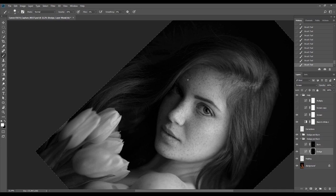I raised opacity to 20% from 10% to work a little faster — at 10% you have to go over the same place several times, while at 20% it'll probably only take once or twice. At 10% opacity it could take me 4, 5, or 6 times as long, and really extend the process without much improvement.